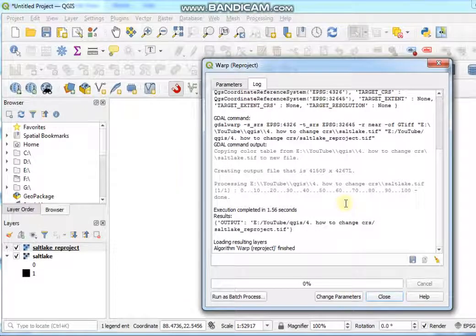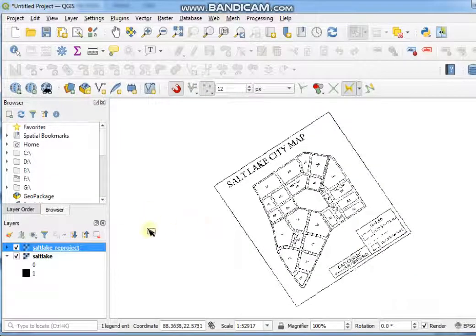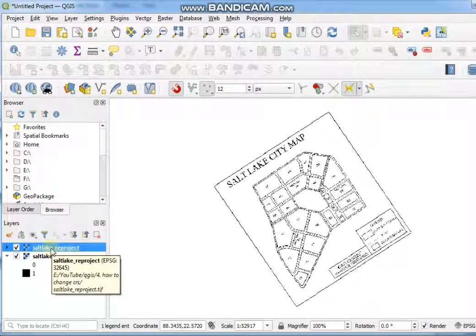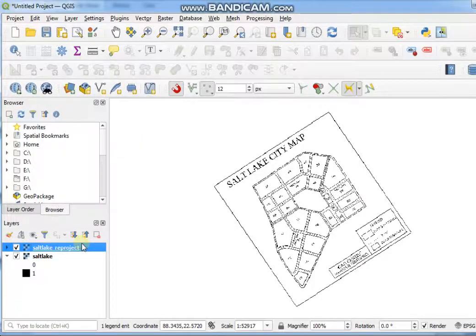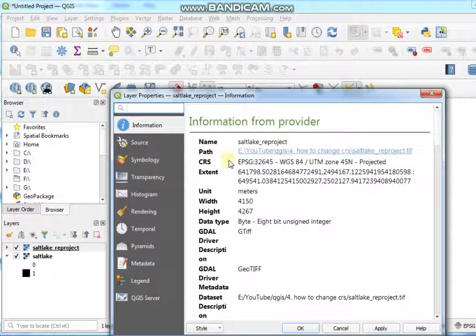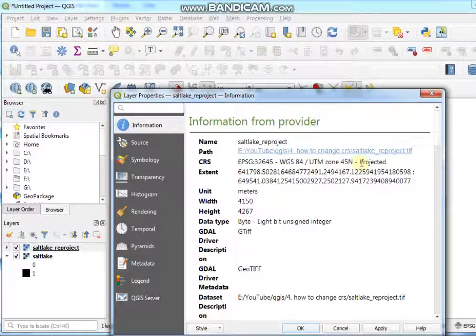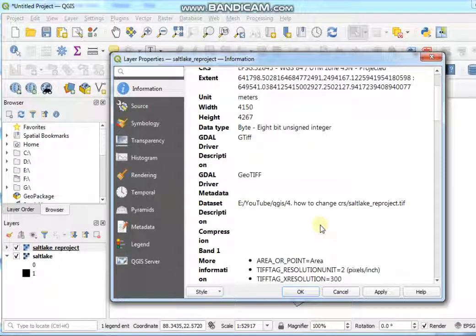After the processing is complete, close this tab and go to your layer panel to check your reprojected file. Now you can see here the CRS is WGS 84 UTM Zone 45 Projected, the unit is meter, and different type of information are shown here. That's all for today.